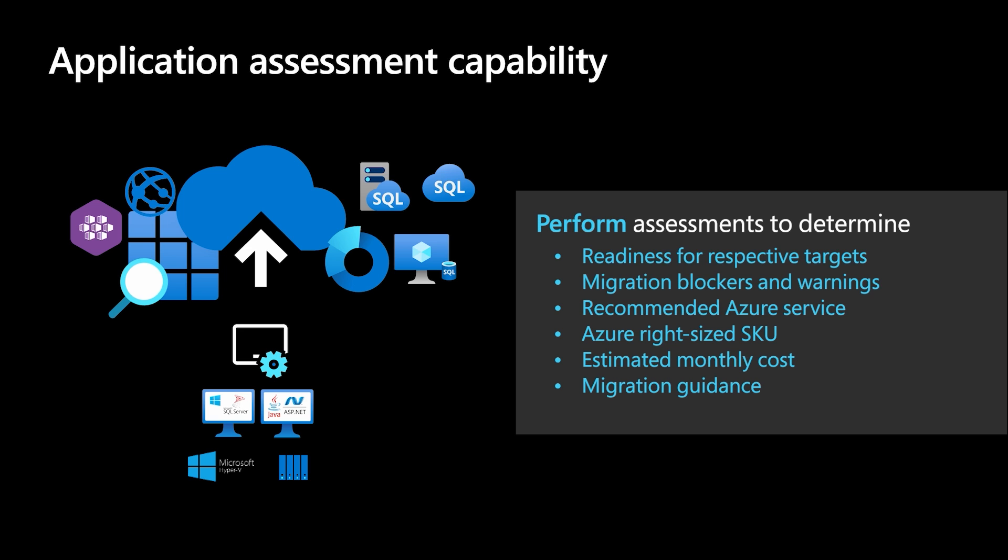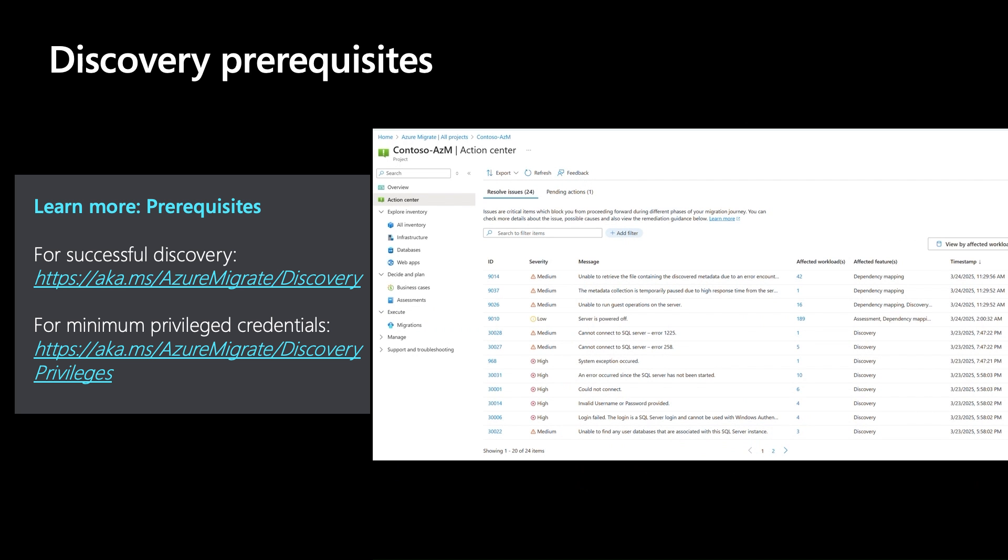Before you assess and effectively plan migration of your multi-tiered applications to Azure, you must ensure that all prerequisites for the successful discovery of workloads comprising the applications are met, and all discovery issues highlighted in Action Center are resolved. To learn more about the prerequisites, visit aka.ms/azuremigrate/discovery. And to create minimum privileged credentials to discover workloads, visit aka.ms/azuremigrate/discoveryprivileges.